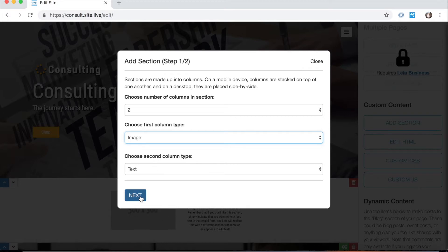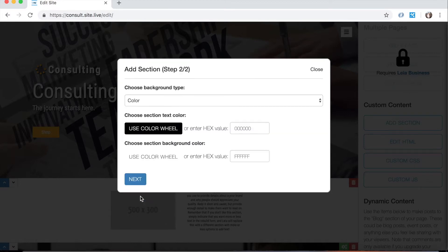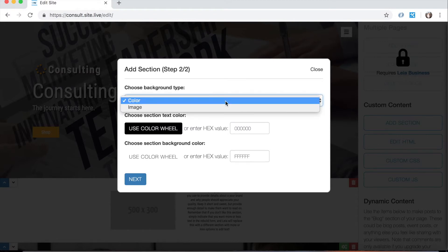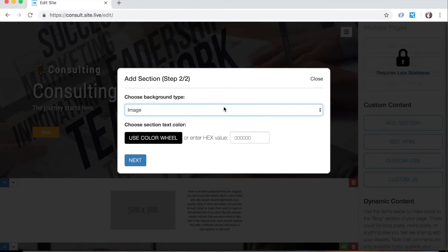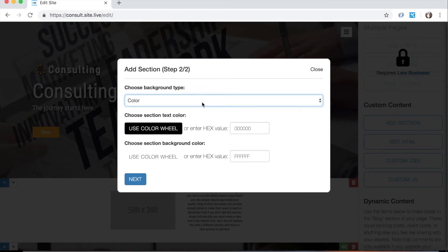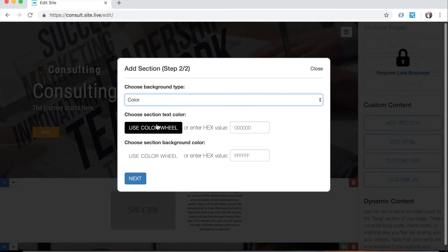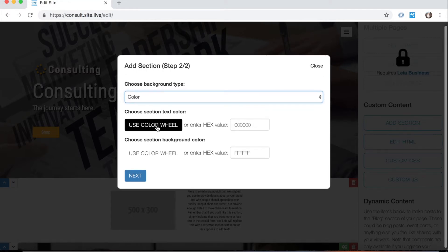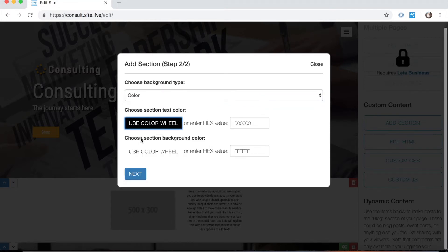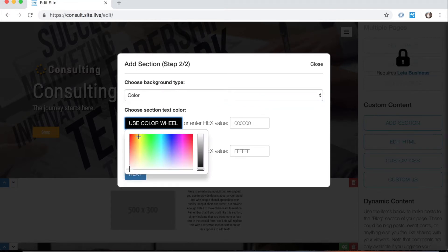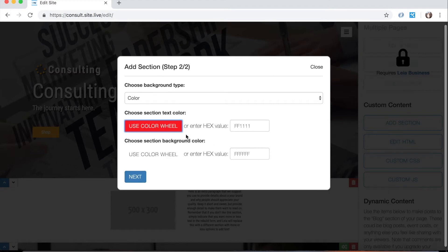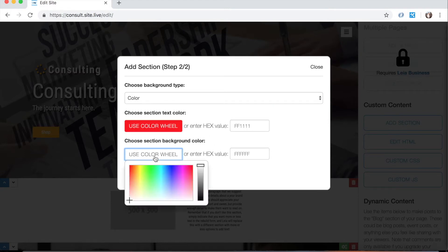Then we click next and we can choose the background type for that section if we want it to be a color or if we want it to be an image. And then we can choose the text color for that section as well. So we can be pretty, let's get creative with it. We're going to go with a red text color and a background color of blue.